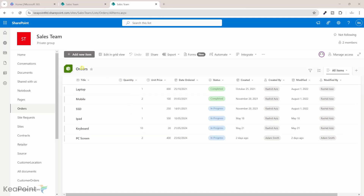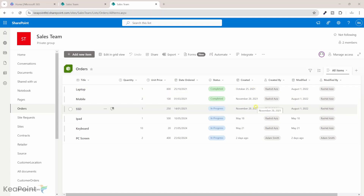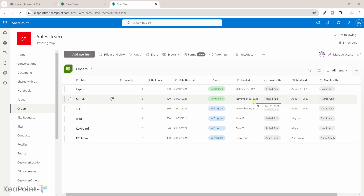I have a list called 'Orders'. In this list I have a few old records created in 2021, and I want to archive any record which is more than a year old — so all three of these records need to go into an archive list. This is a small list, but imagine you have a list with thousands of records that you want to manage and make scalable, so you need to keep archiving old data regularly.